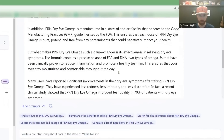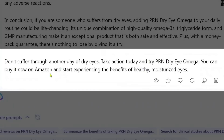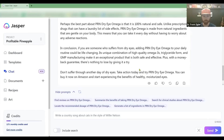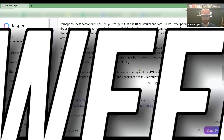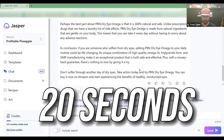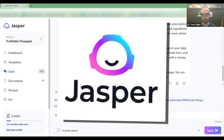You can see it's a very favorable review. Right here it says you can buy it now on Amazon and start experiencing the benefits of healthy, moisturized eyes. Right there I have my blog post — this used to take me two weeks, and it just took me 20 seconds to do. That's why I love Jasper.